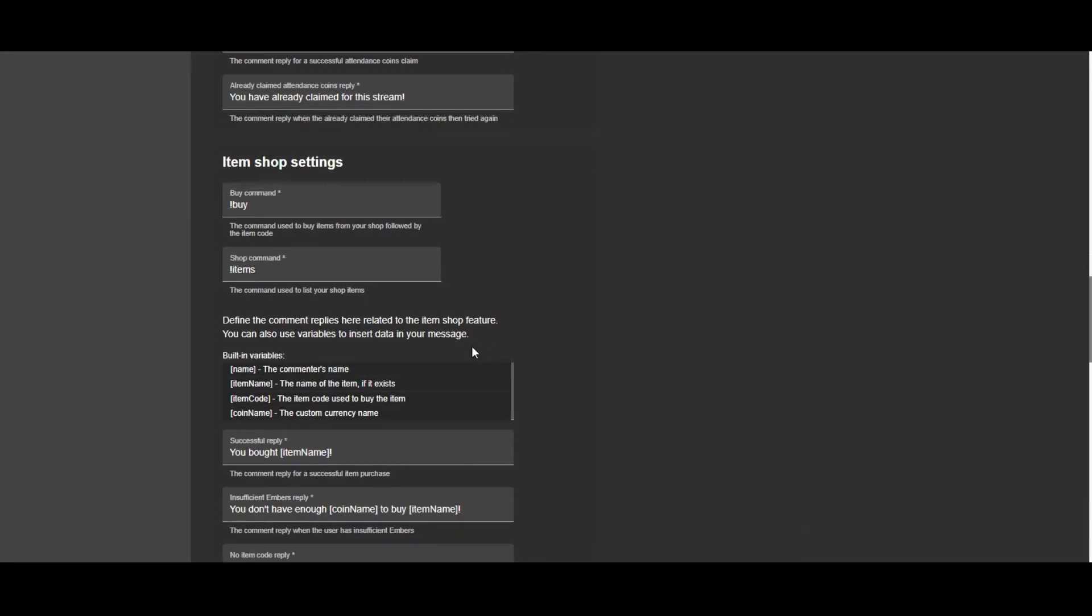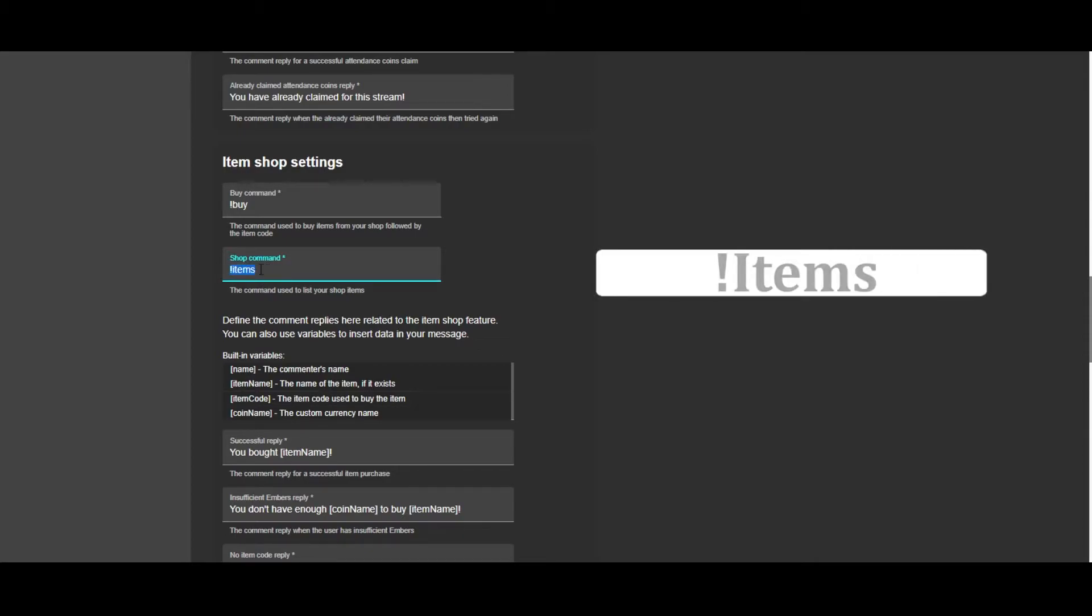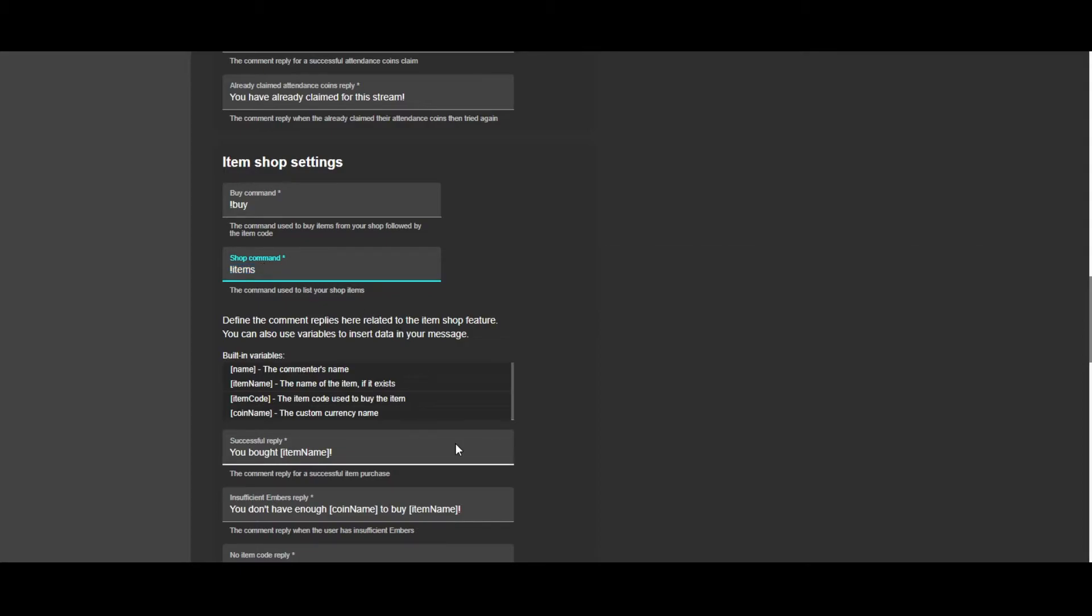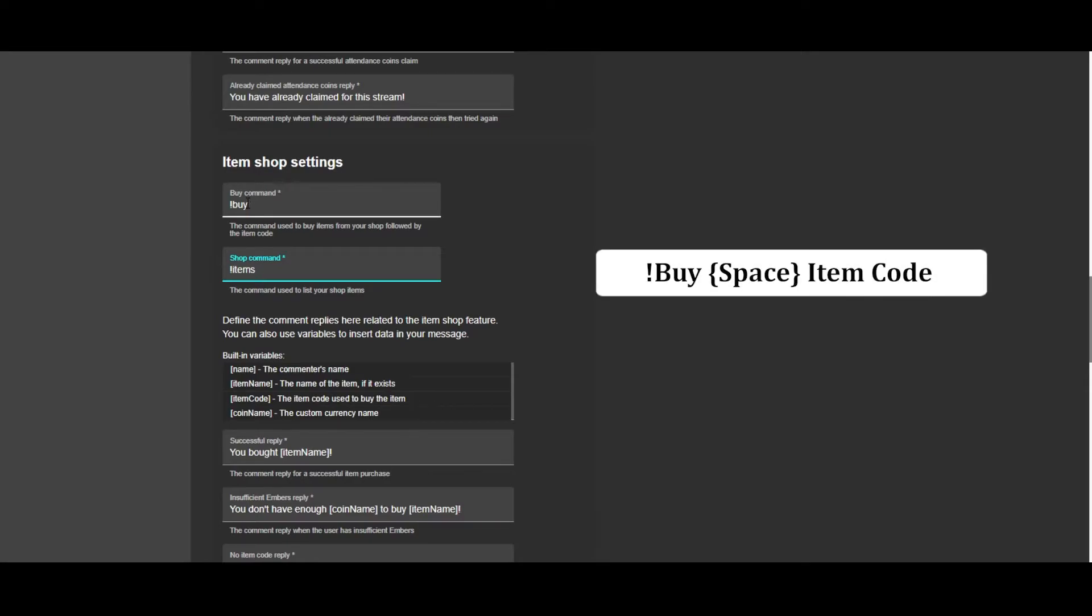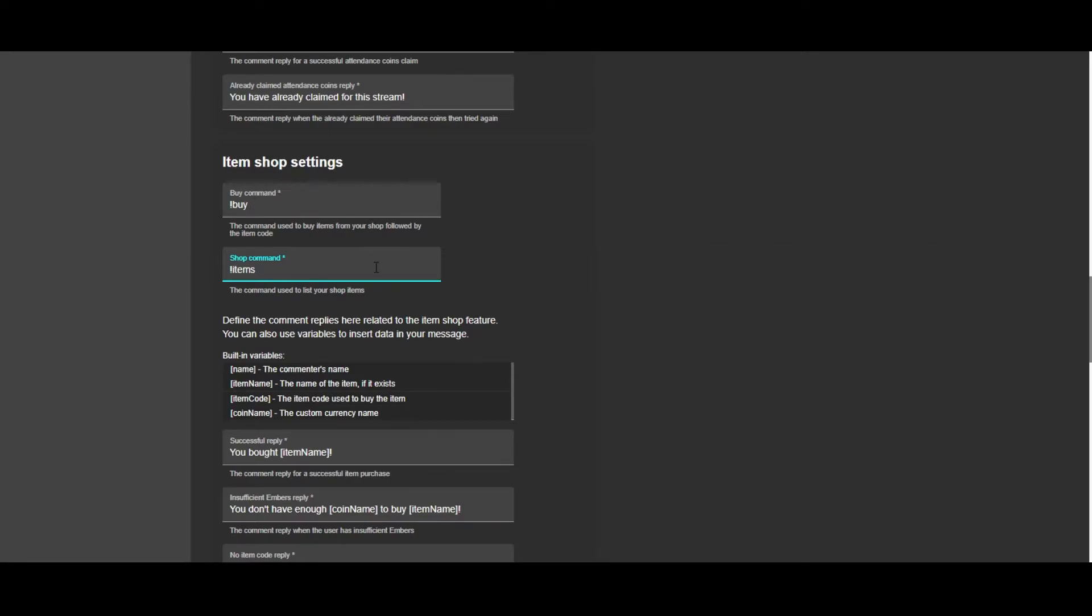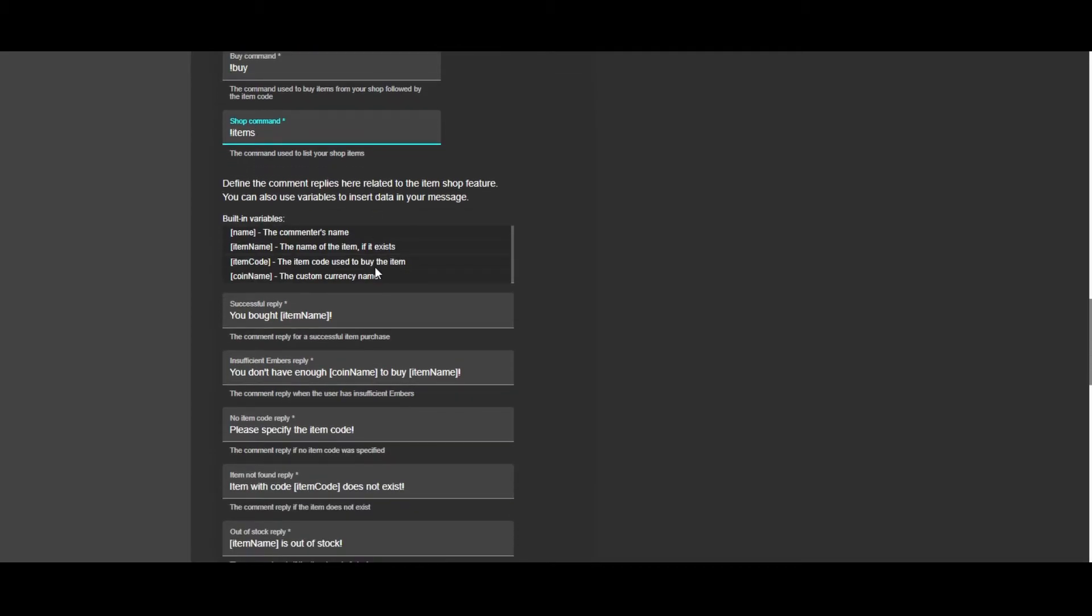As for what you can do with the embers, you can actually buy items, and I'll show you guys what those items are. But for now, these are the commands for it. You can check what items are available by doing exclamation point items in the chat. And then when you know which item you want, you can do exclamation point buy, space, and then the item code. And I'll clarify on that here in just a second.